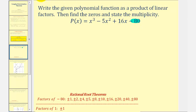To the factors of the leading coefficient, which in this case would be one. I've already listed the factors of negative 80 and the factors of one. But instead of using trial and error to figure out which ratio would be a real zero of the given function, let's go ahead and graph the function and see if we can find a real rational zero as an x-intercept.